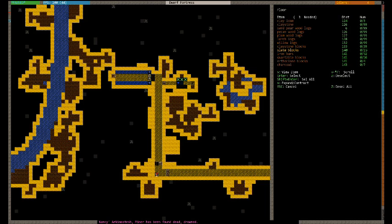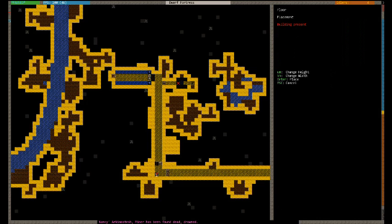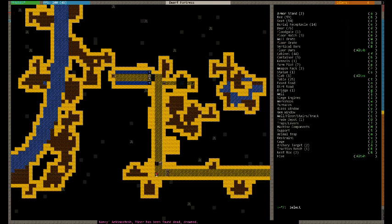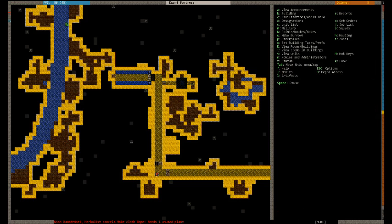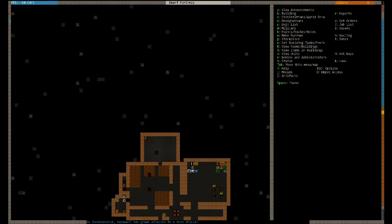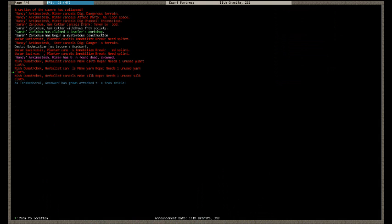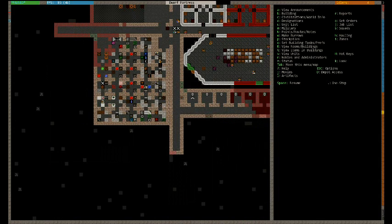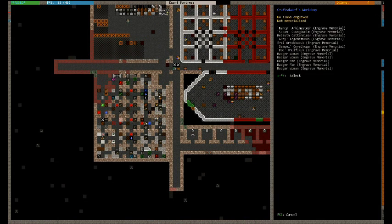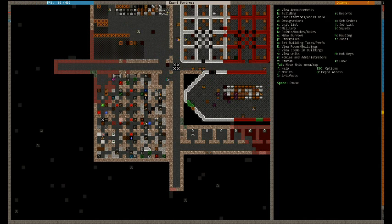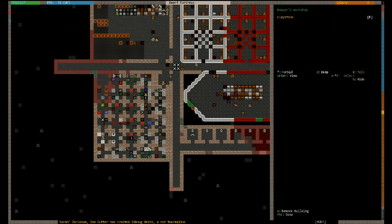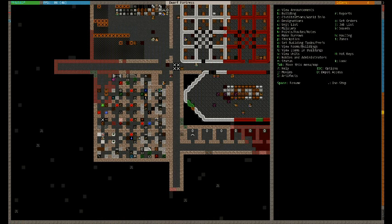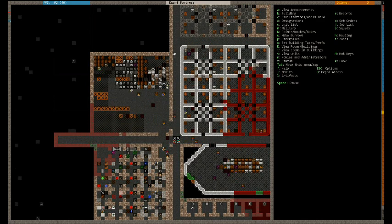Slate blocks. Got 30. Alright. Nancy has been found dead, drowned. Okay. Now we can engrave that slab. I was just wondering when someone would look down into the water. Oh, you made a scepter. Not bad. That created wealth is pretty high.